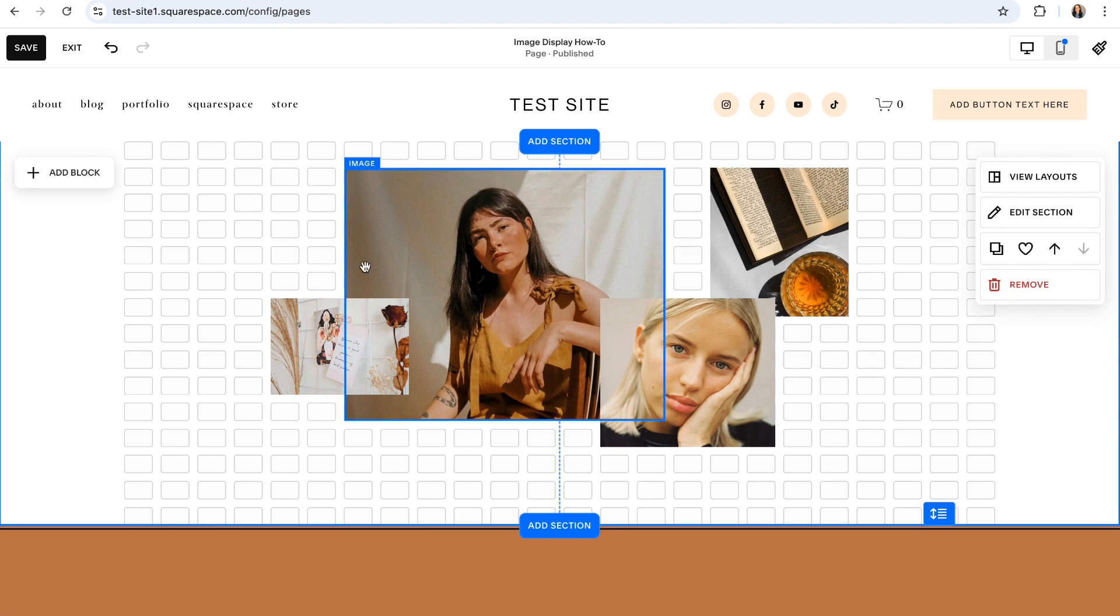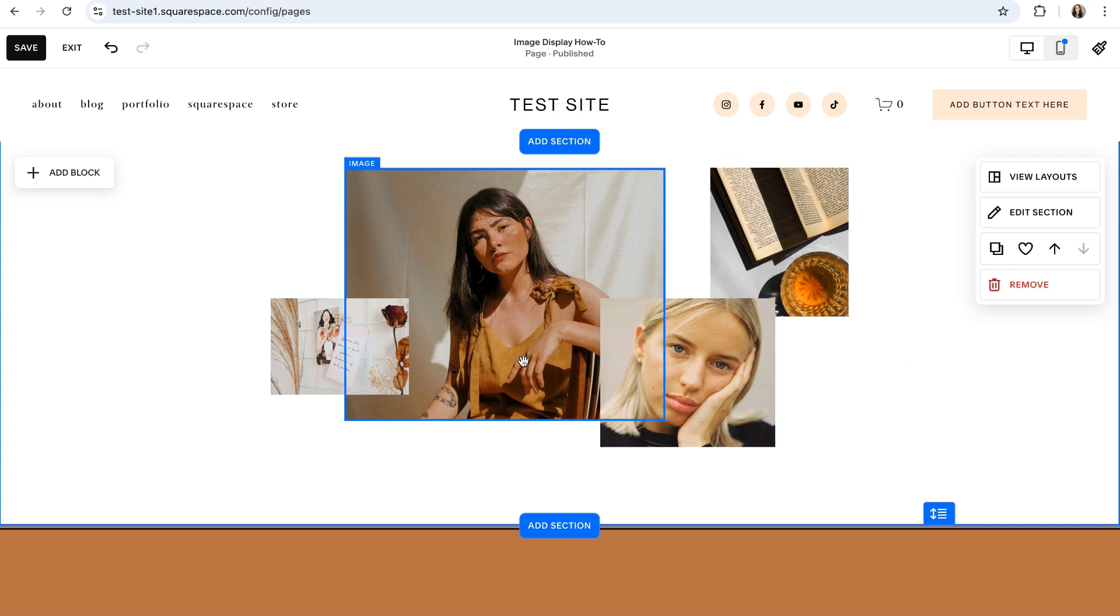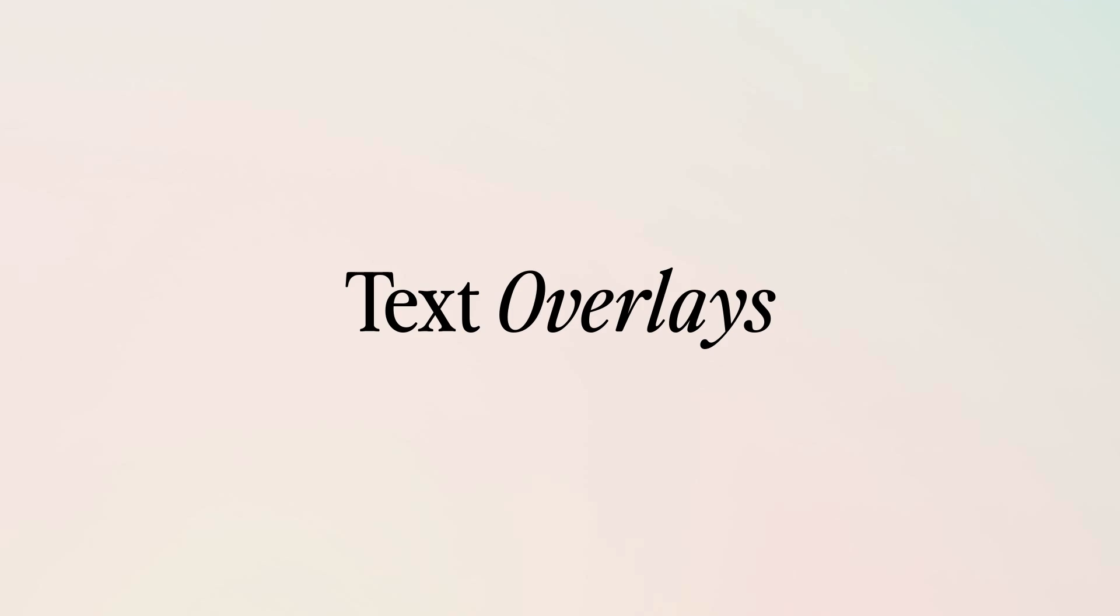The best part about this display is that there really are no rules. You can get as creative as you want, use as little or as many photos as you want to make it either more collagey or more simple. Just have fun with it and see what you come up with. Next up, we have text overlays.